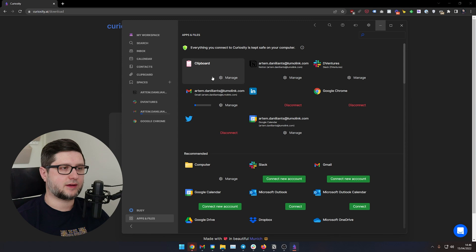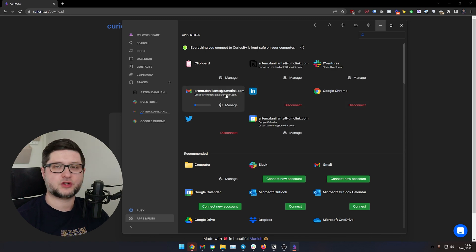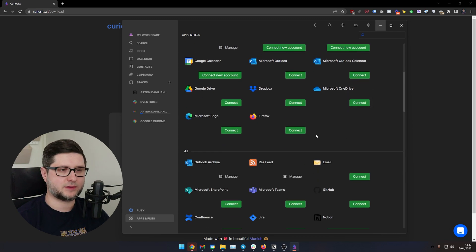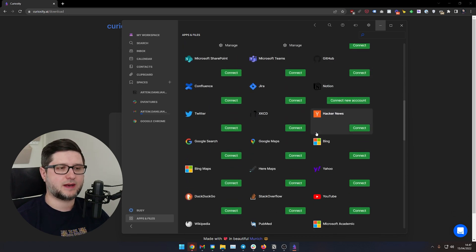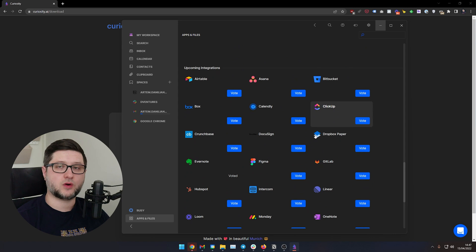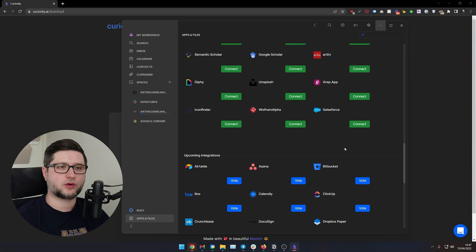As you see here, I have clipboard so I can search my clipboard history. I have Notion, Slack, Google Chrome — so I can search history in Google Chrome and bookmarks — LinkedIn, Gmail, Twitter, and also my calendar. You can add many different data sources, including local sources such as network drives and local folders. You can also vote on future ones. For example, I have voted for Evernote, because I have a lot of data in Evernote, and I hope Curiosity will start supporting it soon.